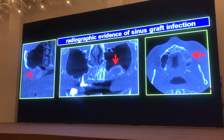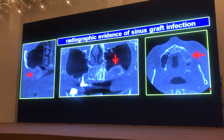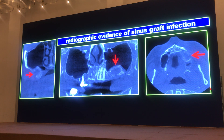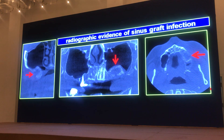And if you were to take a CT scan and look at it, you would see this kind of a picture. Your radiopaque graft material now seems to have a hole in it.